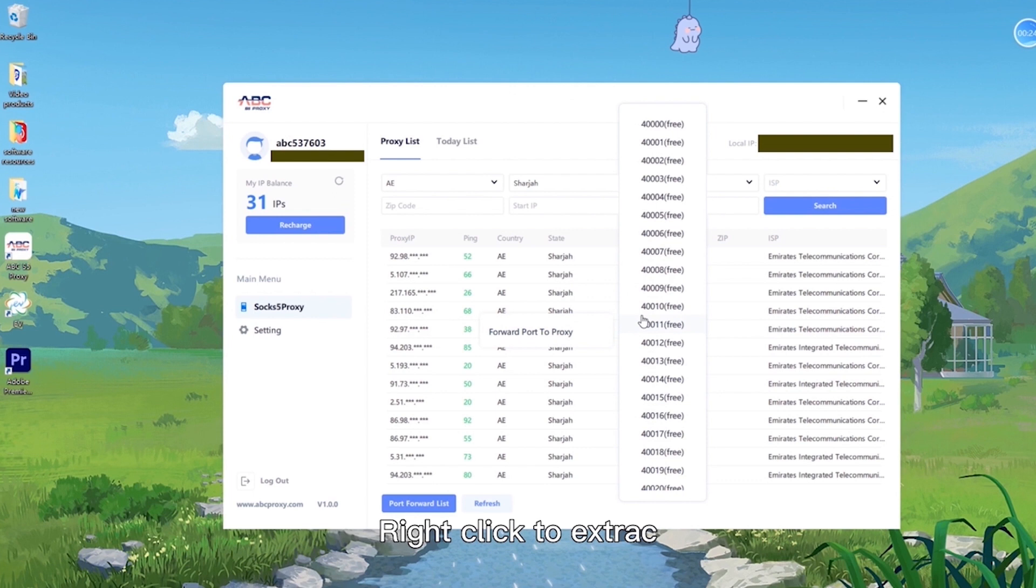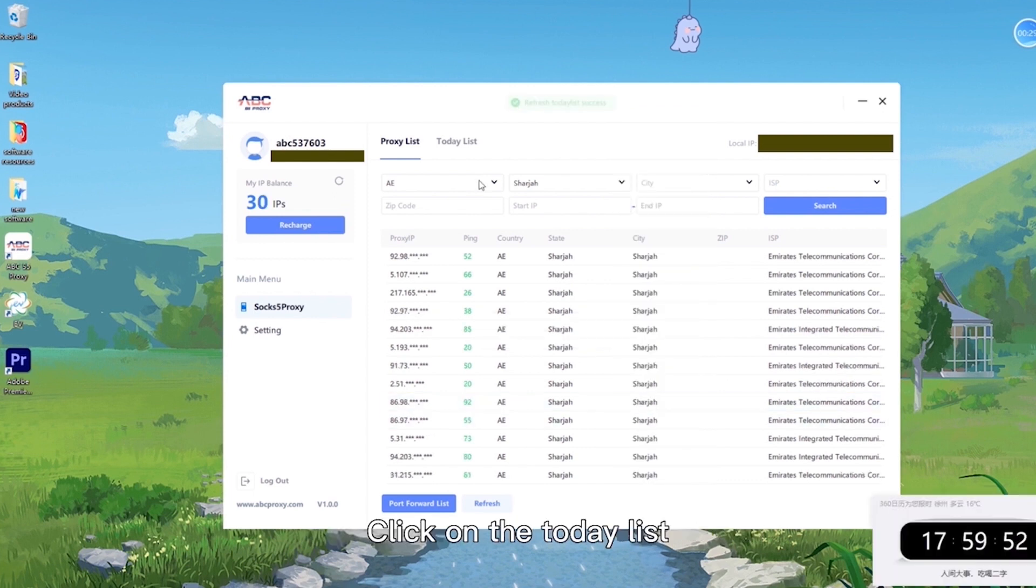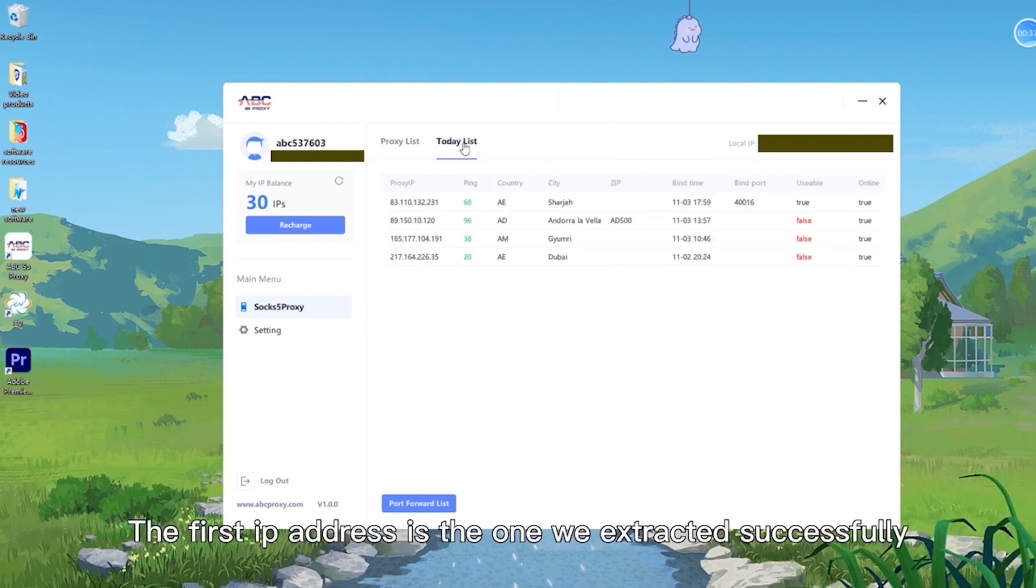Right click to extract. Which part you choose is up to you. Click on the today list. The first IP address is the one we extracted successfully.